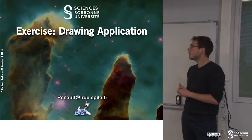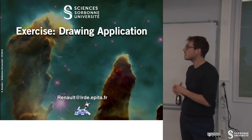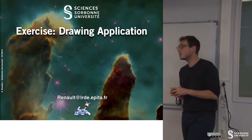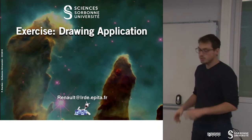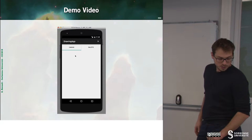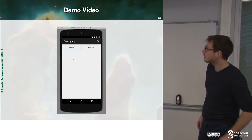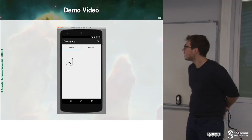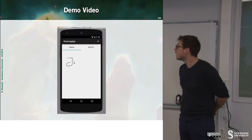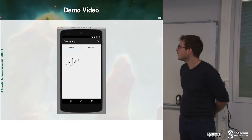In this chapter, this is the exercise for this week, which is a drawing application. Here is a small demo video for this application.